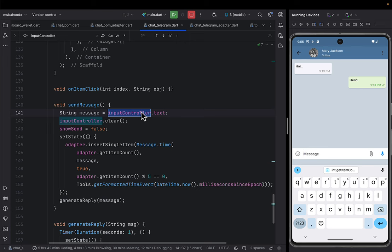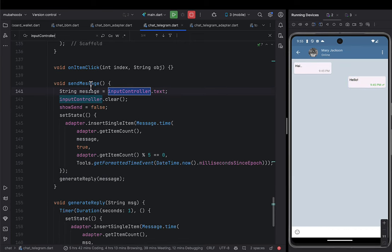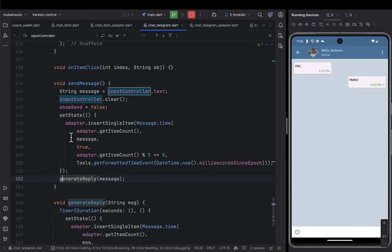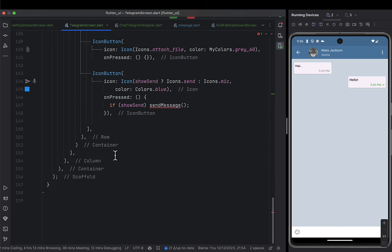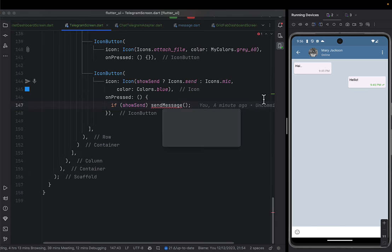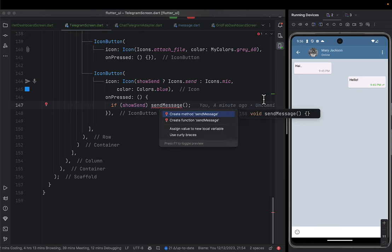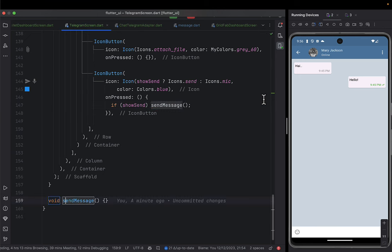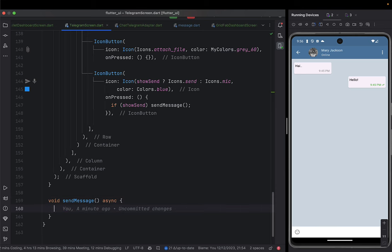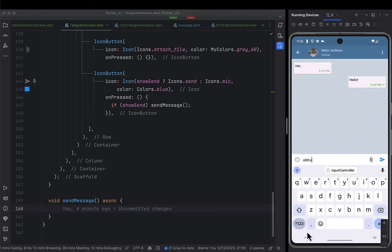When someone clicks send, it should call a sendMessage method. Let me create that method. The sendMessage method is responsible for handling message sending — collecting the text from the controller and processing it.